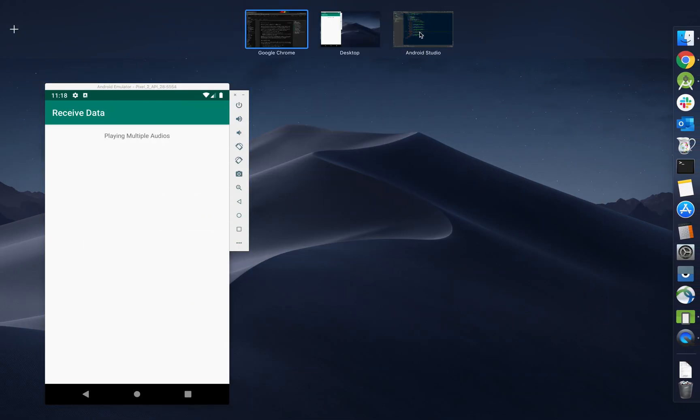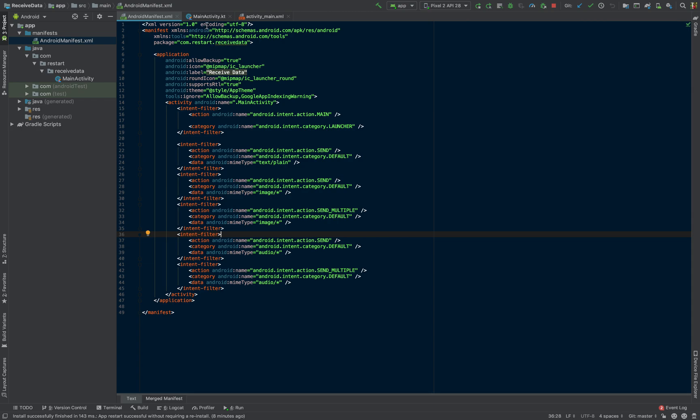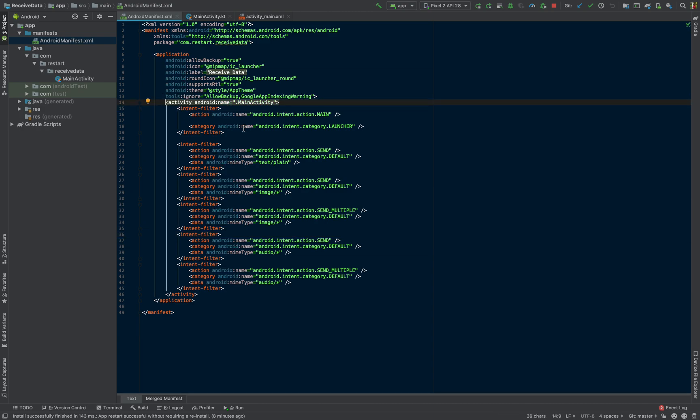With that out of the way, let's get started. So to be able to receive data from other applications, fairly simple. First thing we're going to look at is the manifest. Depending on where you're going to be placing these, or which activity you want to receive the data. In this case, my application only has one activity, and it is my launcher activity.